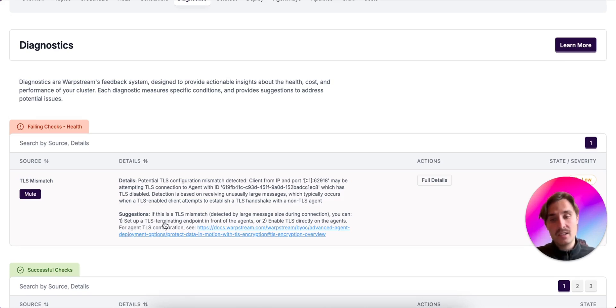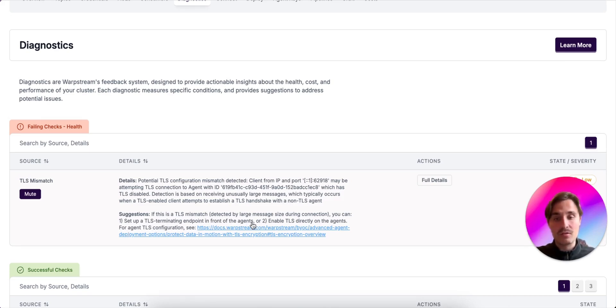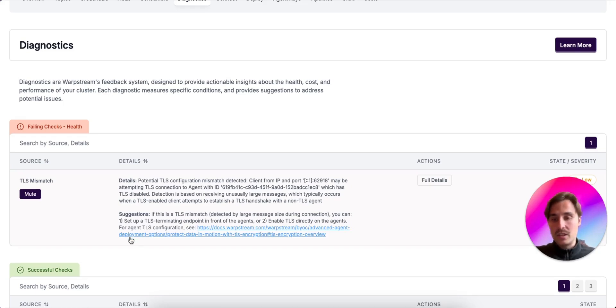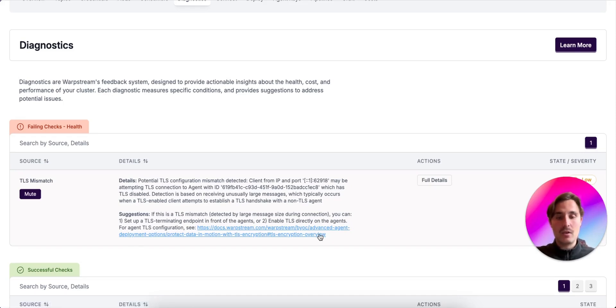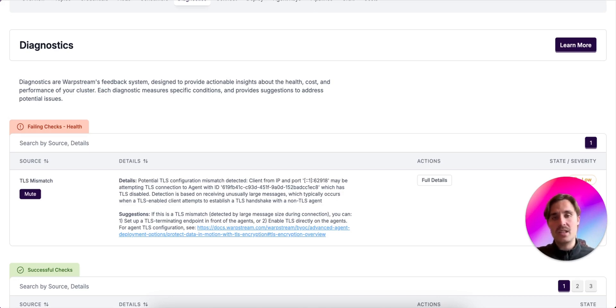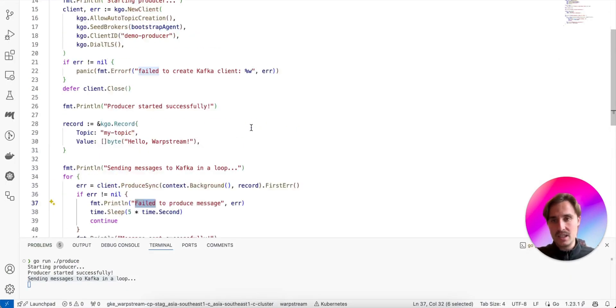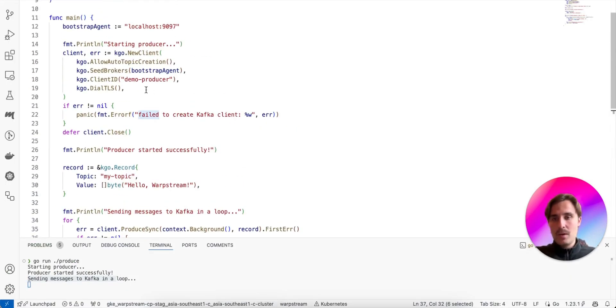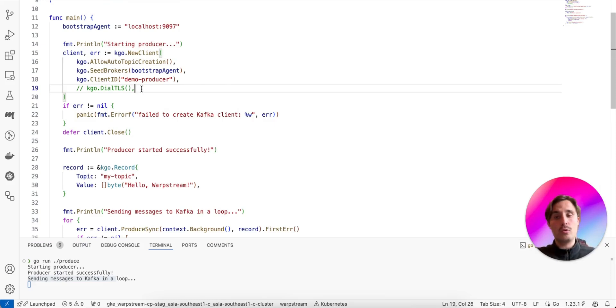In the suggestions, it says that you can either set up a TLS terminating endpoint in front of the agents or enable TLS directly on the agents. And it references the documentation in order to show how to do this. However, for simplicity, in this demo, we are just going to disable TLS in the client because this was a mistake and we didn't want to use TLS during this demo.